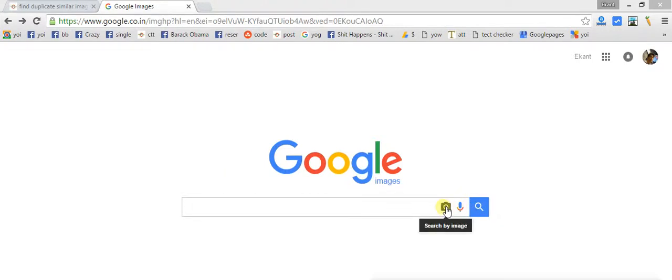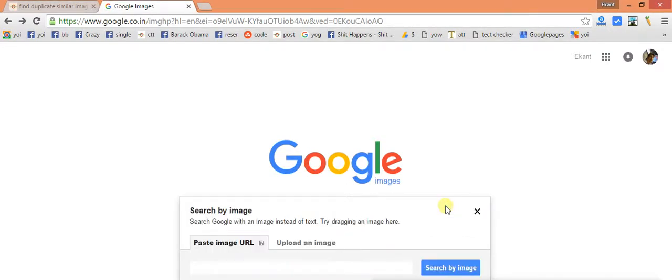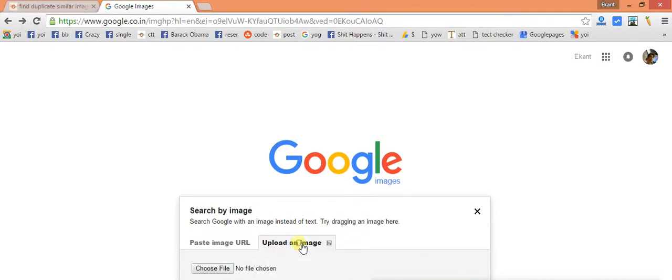So now you can see here some sort of a camera. It has written search by image. So all I need to do is just tap on it and it is saying that copy paste image URL or upload an image. First of all now I will be briefing you how to upload an image.